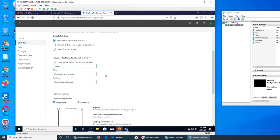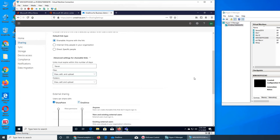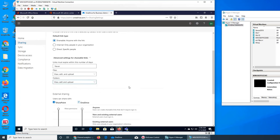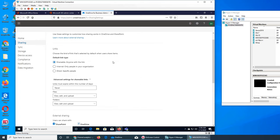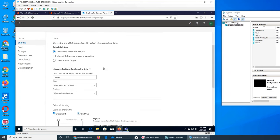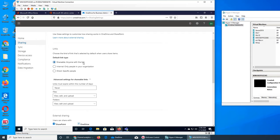The second advanced setting is for files — what people can do using that link. They can view it, or they can have full access: view, edit, and also upload as well. The third one is for folders — they can view files, edit files, and also upload files. Folders they can view or do the same thing: view, edit, and upload.